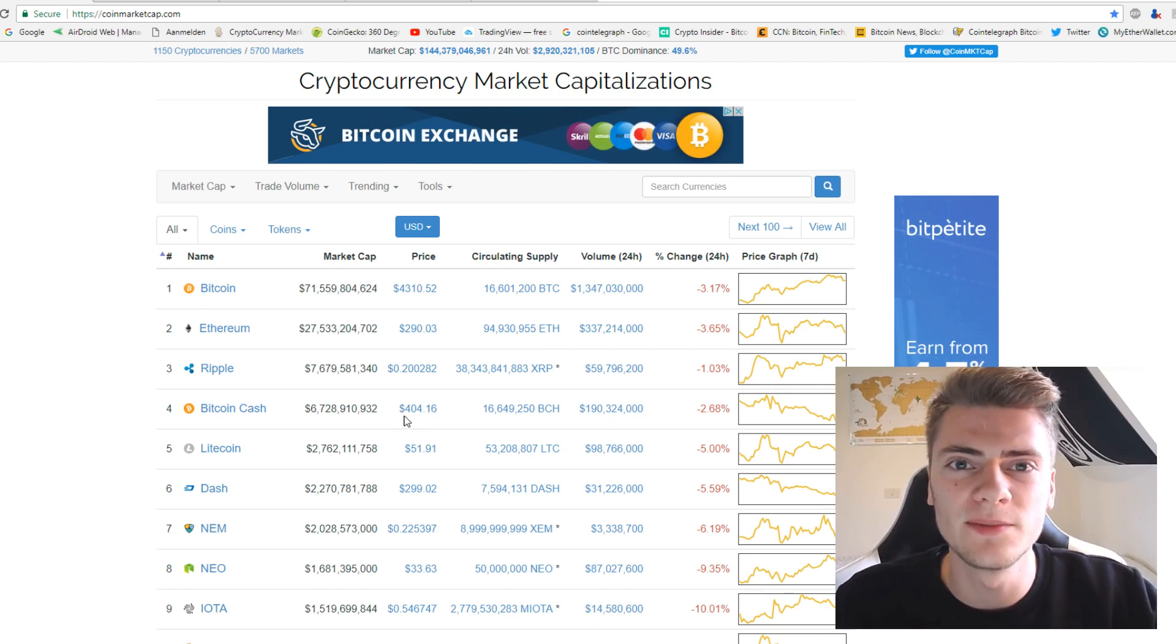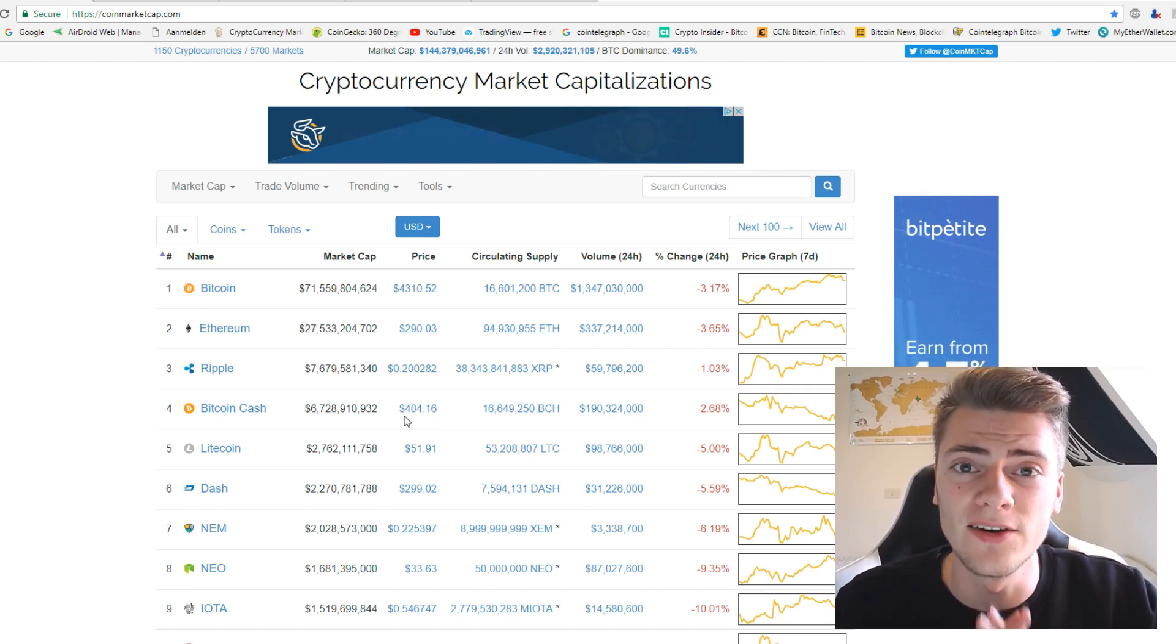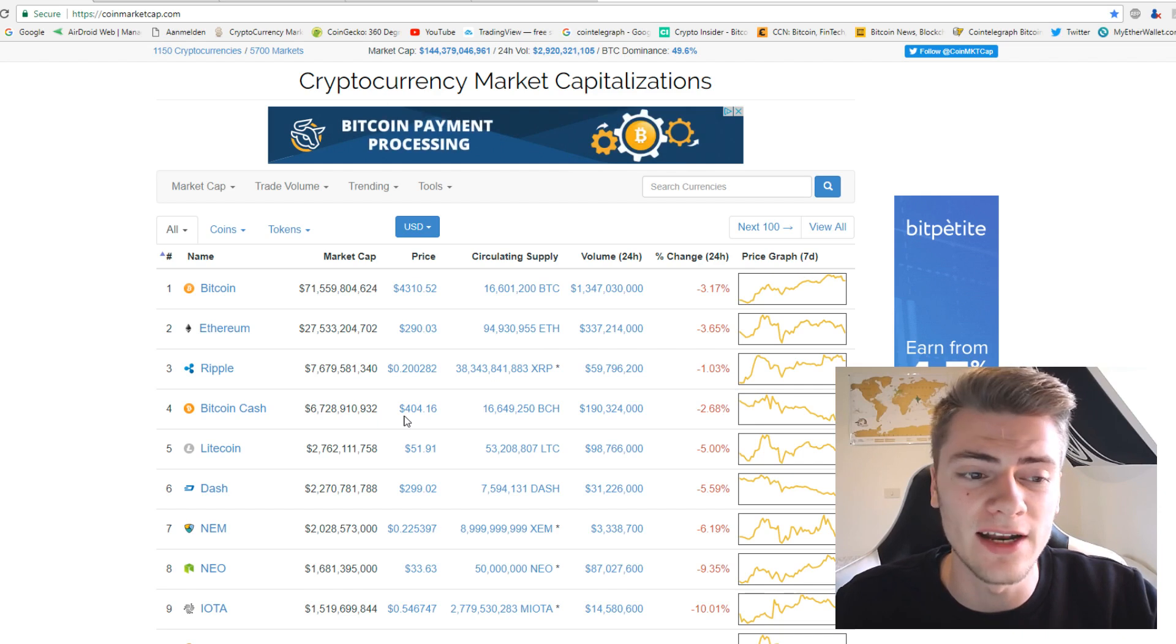Hello ladies and gentlemen, this is Quinton. Welcome back at Young & Investing right here.